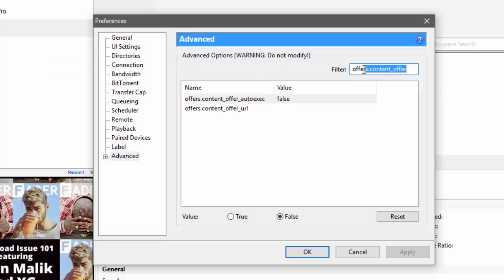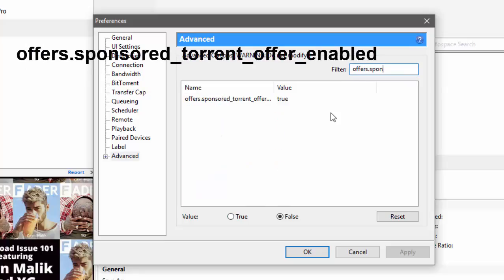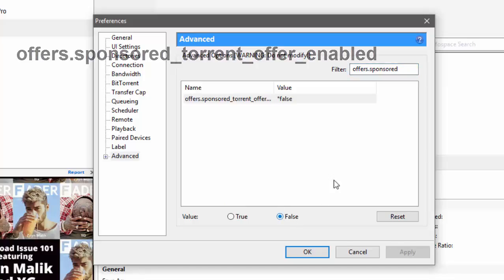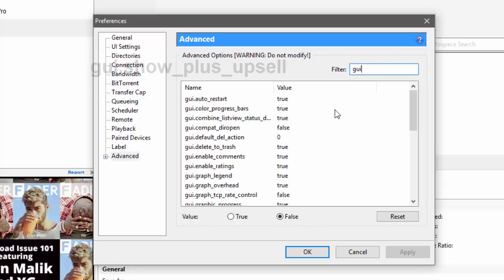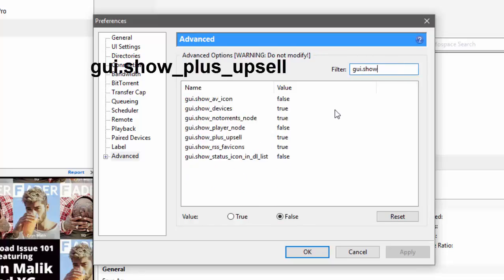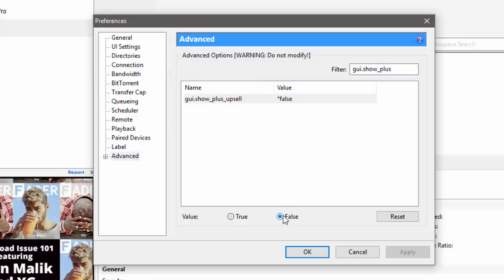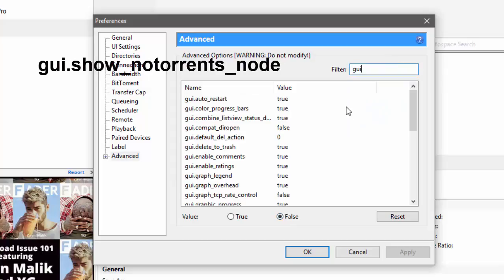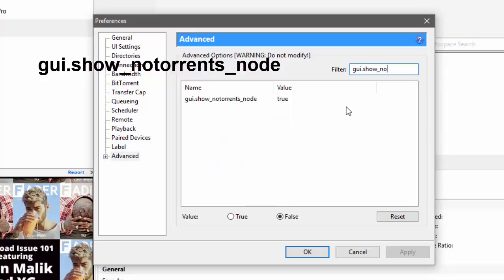search for offers.sponsored_torrent_offer_enabled - click on False. Then fourth is gui.show_plus_upsell - click on False. Then fifth is gui.show_no_torrents_node - disable this one too.